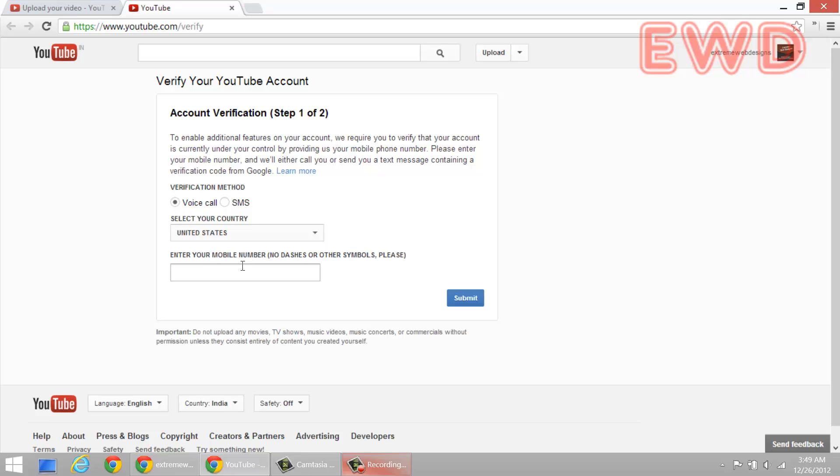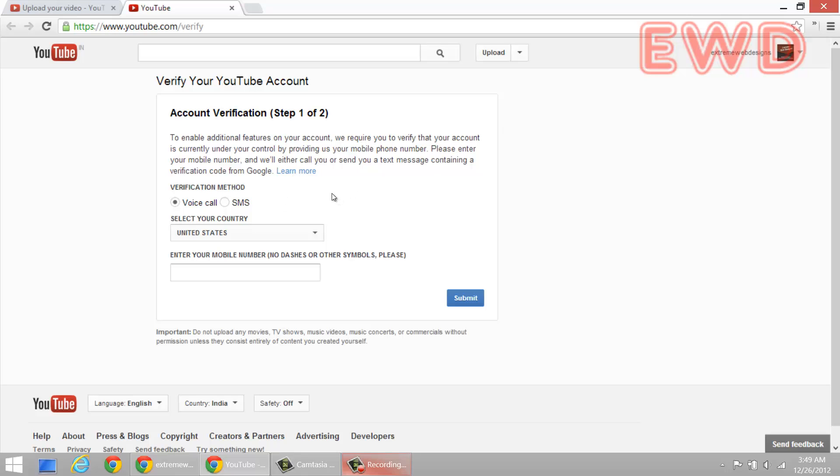So I think this would not work with any other number other than the mobile numbers. Just make sure that you're using a valid mobile number because you will be receiving either a voice call or SMS depending upon the selection that you make. So just make sure it's a valid number and confirm your account and upload the videos more than 15 minutes after verifying your number and getting accepted into the system. So that's how you can lift the 15 minute upload limit on your YouTube account and upload videos longer than 15 minutes.